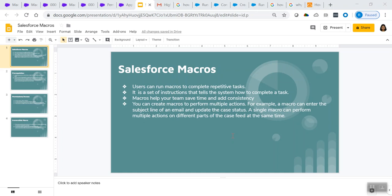Macro is a very powerful automation tool, which is mainly used for repetitive tasks. It is a set of instructions that tells the system how to complete a specific task. Macros help your team save a lot of time, add consistency, and increase productivity.